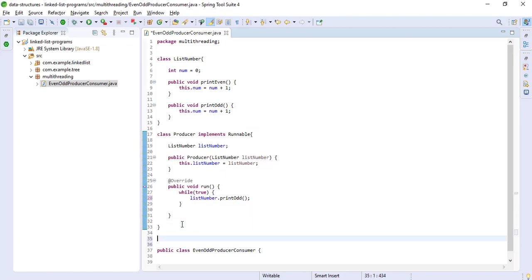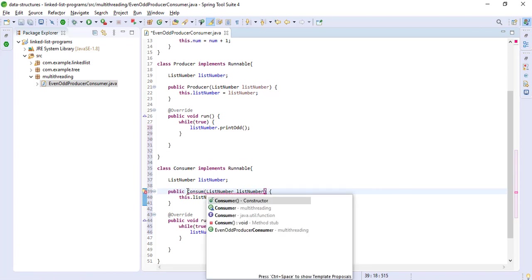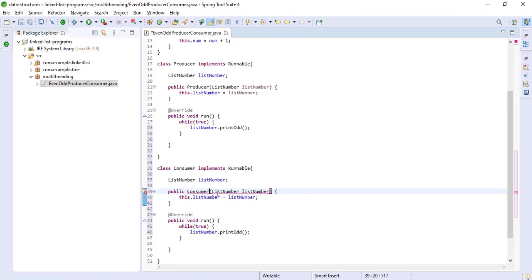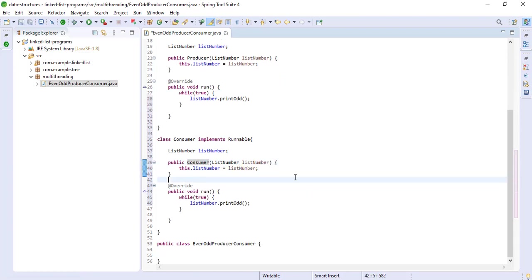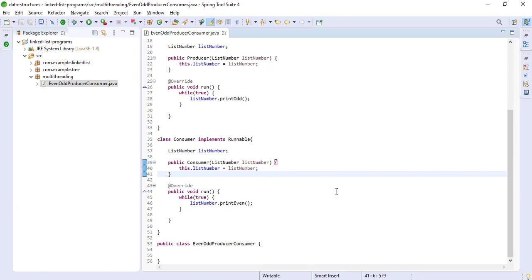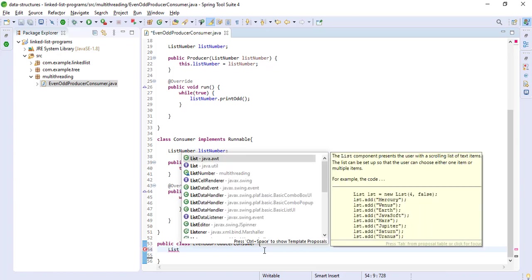We will use the same approach for our Consumer class — define the constructor similarly, and this will call printEven. Now we need to start the threads so we can print the objects. For that we create a ListNumber object.